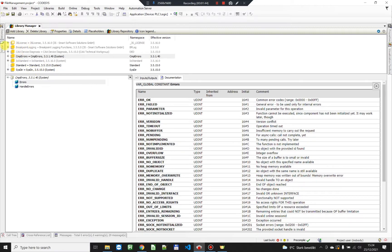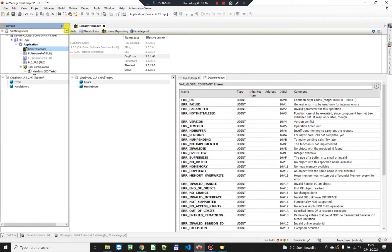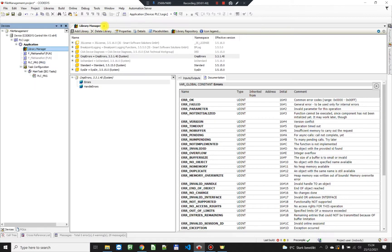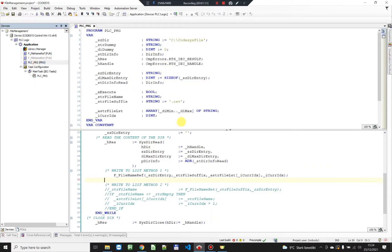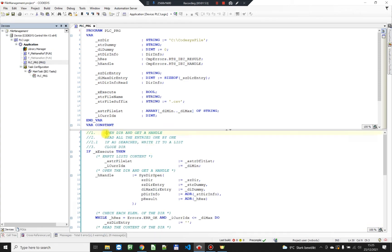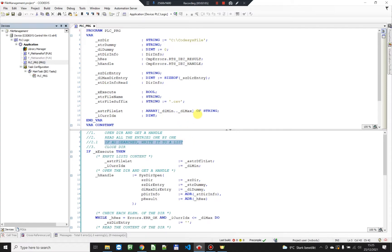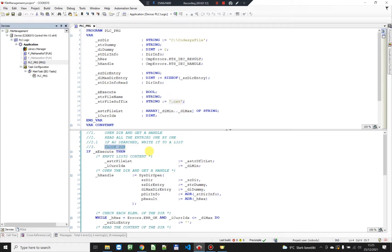I have created a simple POC program where I'm gonna invoke those functions and get all the entries in the directory. First of all I'm gonna open the directory and get a handle to it. I'm gonna read all the entries in this handle and write them to a list. The entries are going to be the CSV files, so I'm gonna search for all the CSV files and then close the directory.